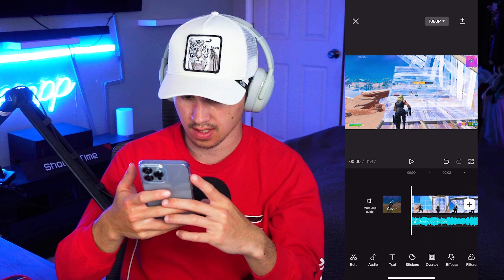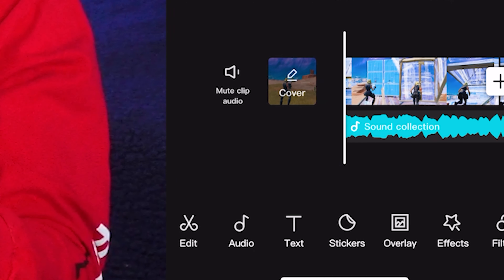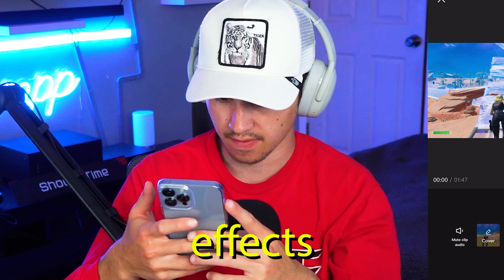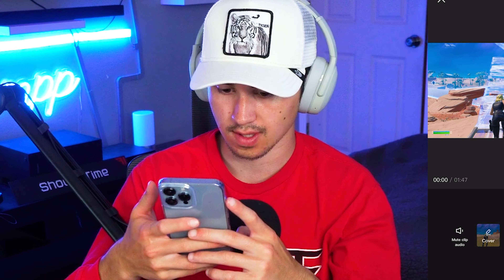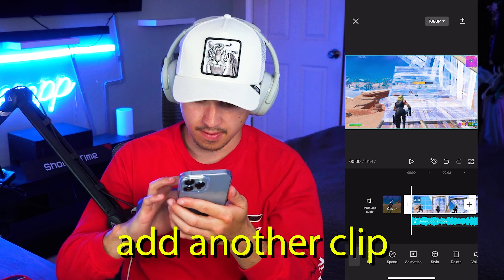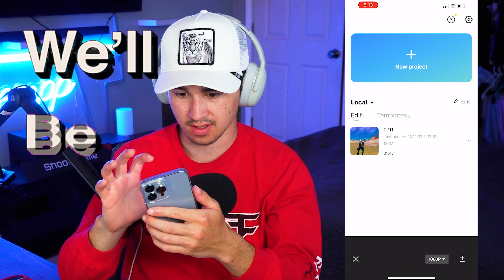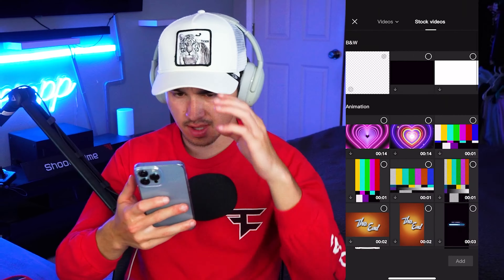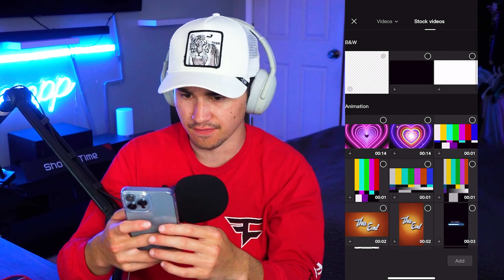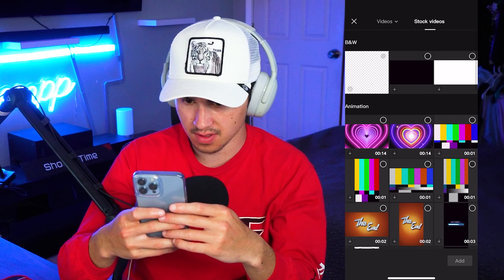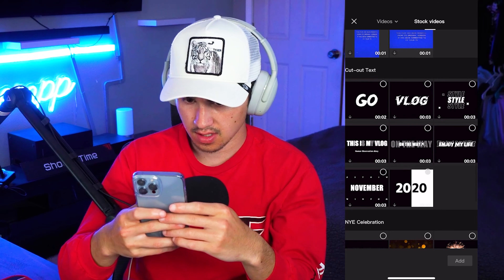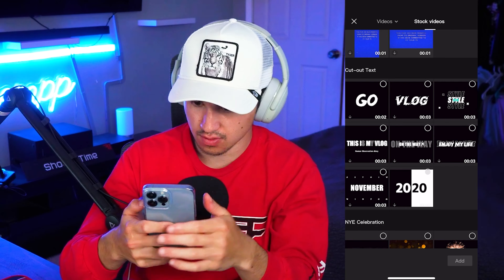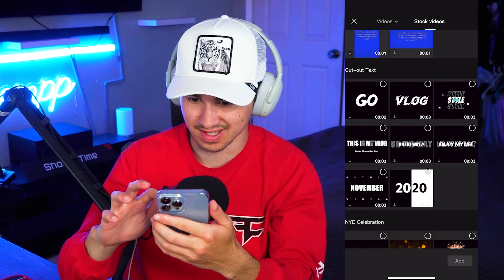Great success. How do we edit? Audio, text, stickers, overlay, effects, filters, format, canvas, and adjust. How do I add another clip? One hour later... CapCut has got some stock videos we can play with. Oh, we got cut-out text. Look at this one — this one looks sick.